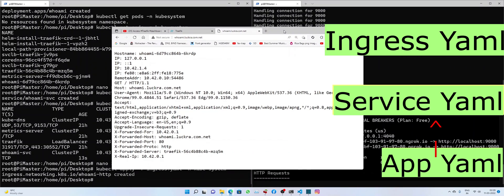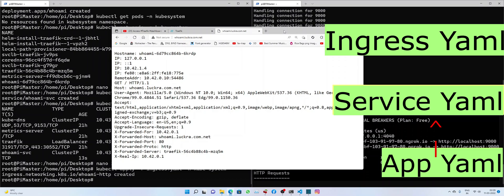And there you have it. WhoAmI application successfully running in your K3S cluster. And I hope you have successfully completed this tutorial. And I hope to see you in the other one. Have a very good time and see ya.